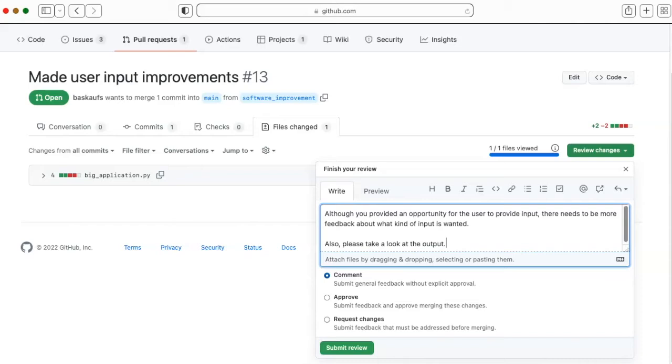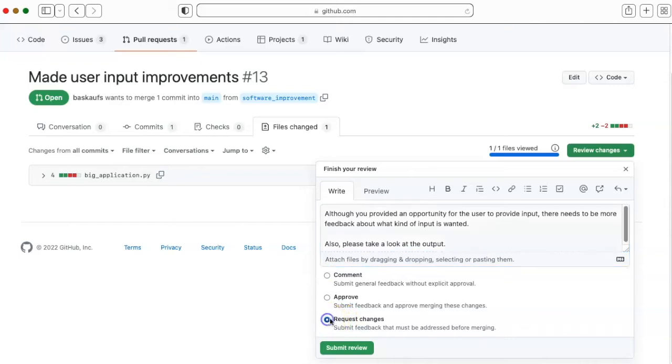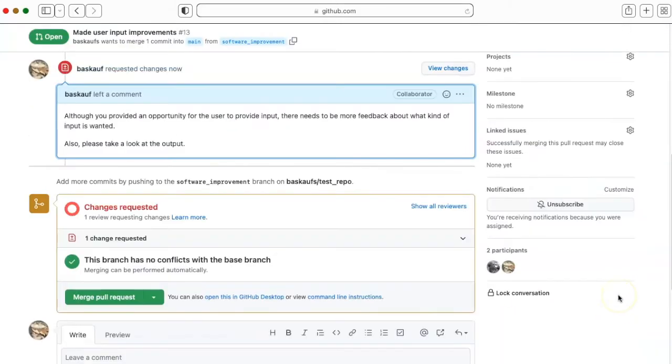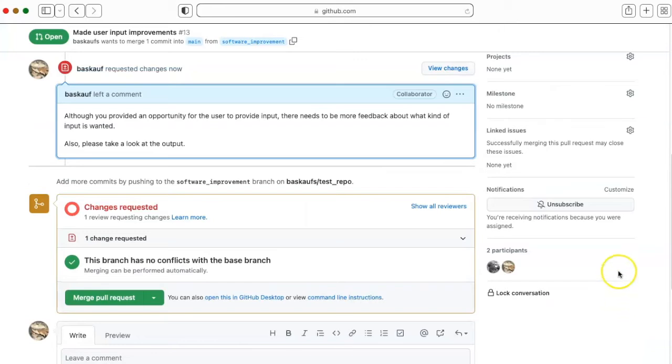After adding some text, my collaborator is going to request that I make changes before this gets merged. And those show up in the record of the pull request.